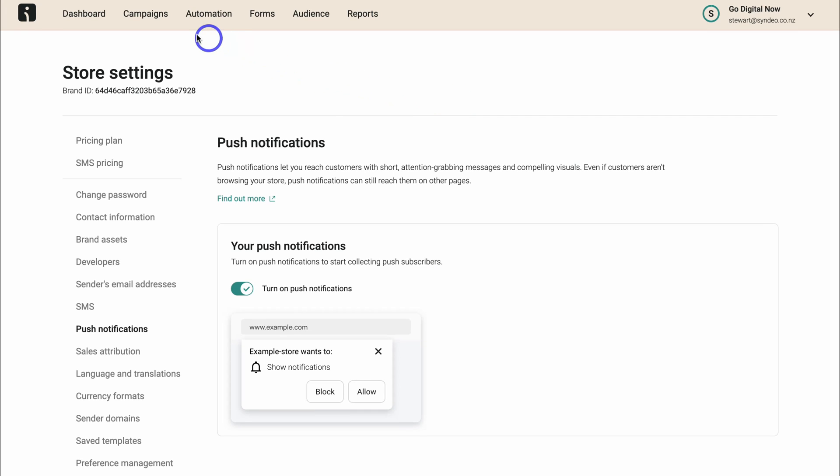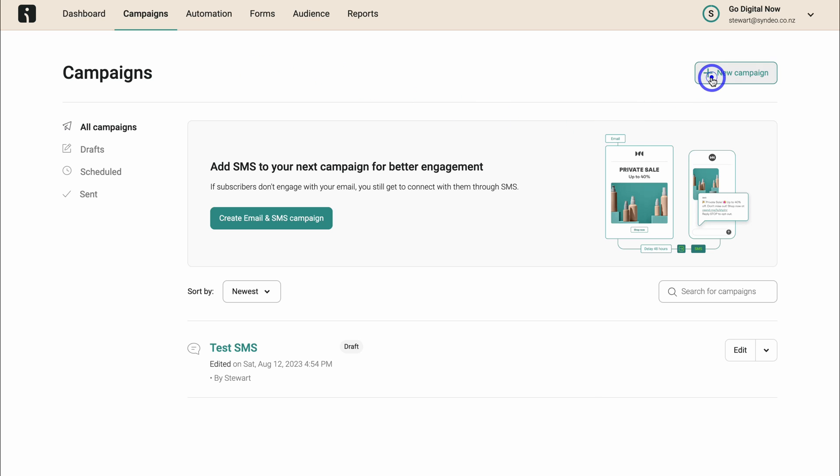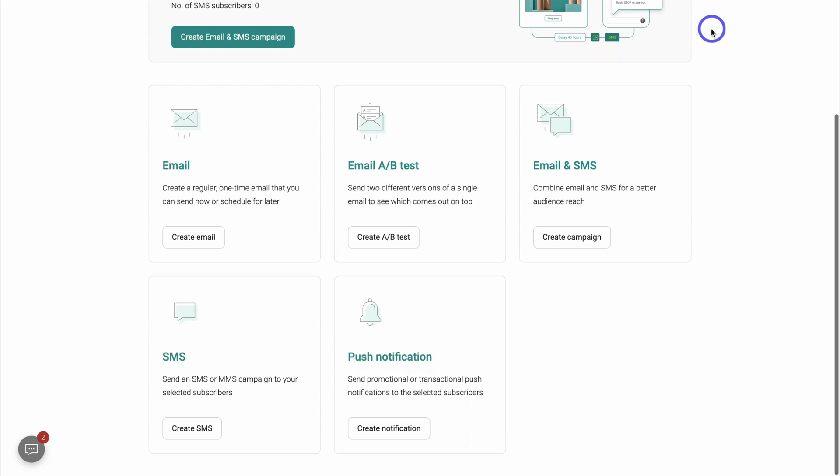Then simply navigate back over to campaigns and then new campaign, then locate push notifications.